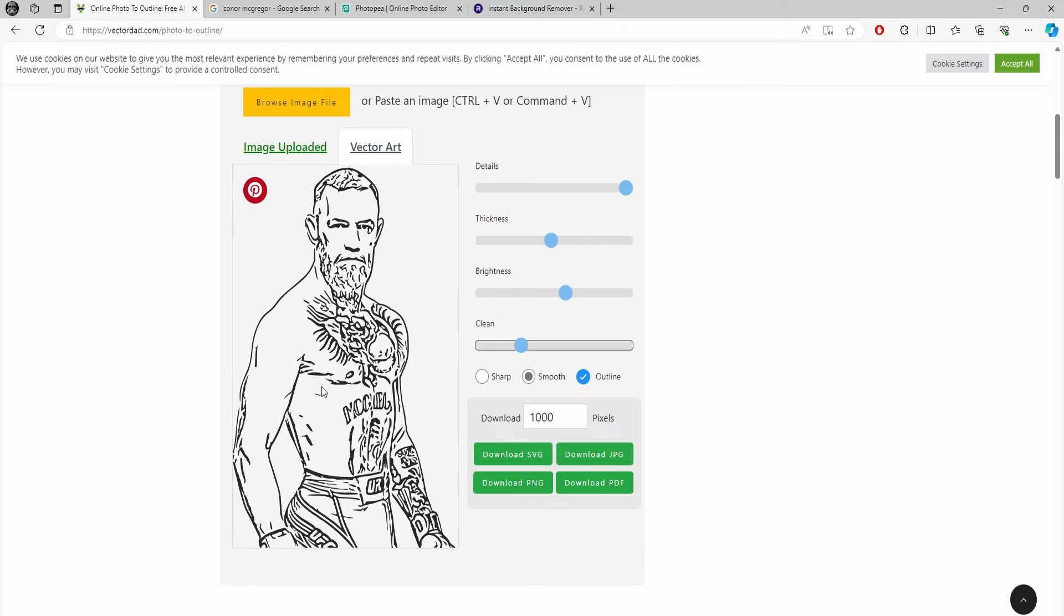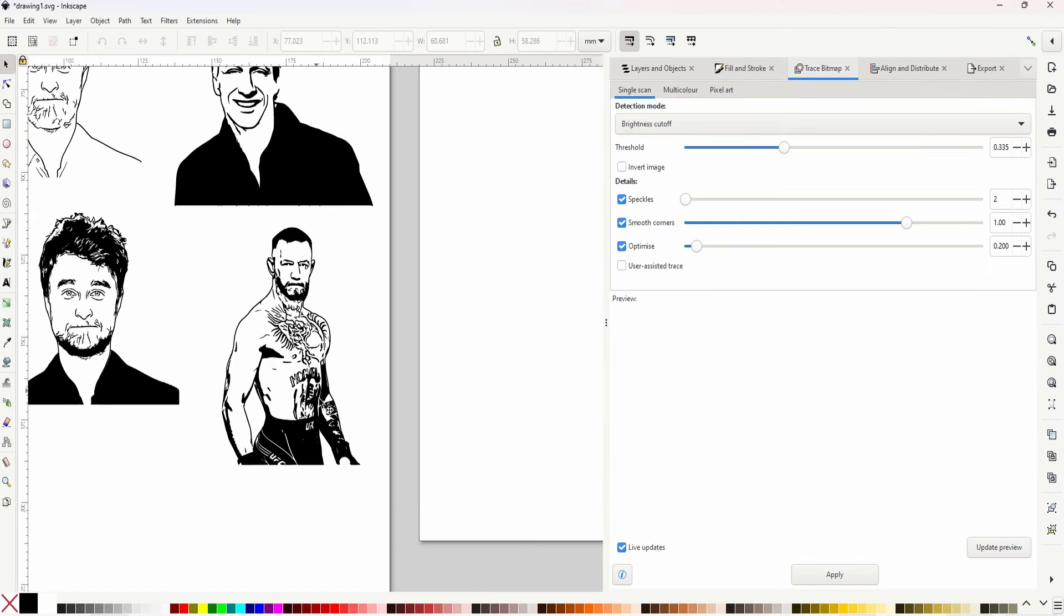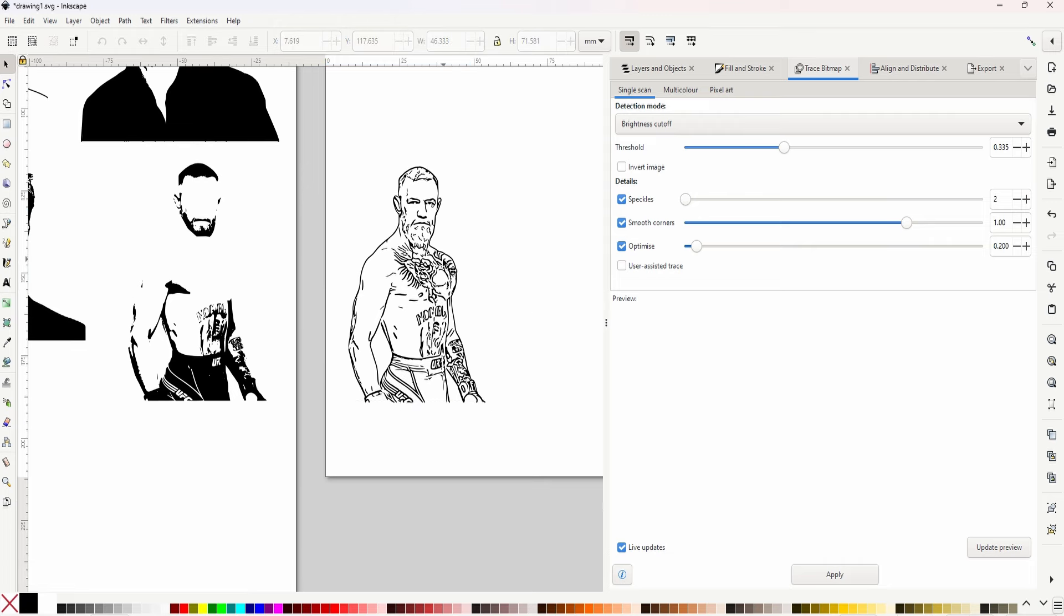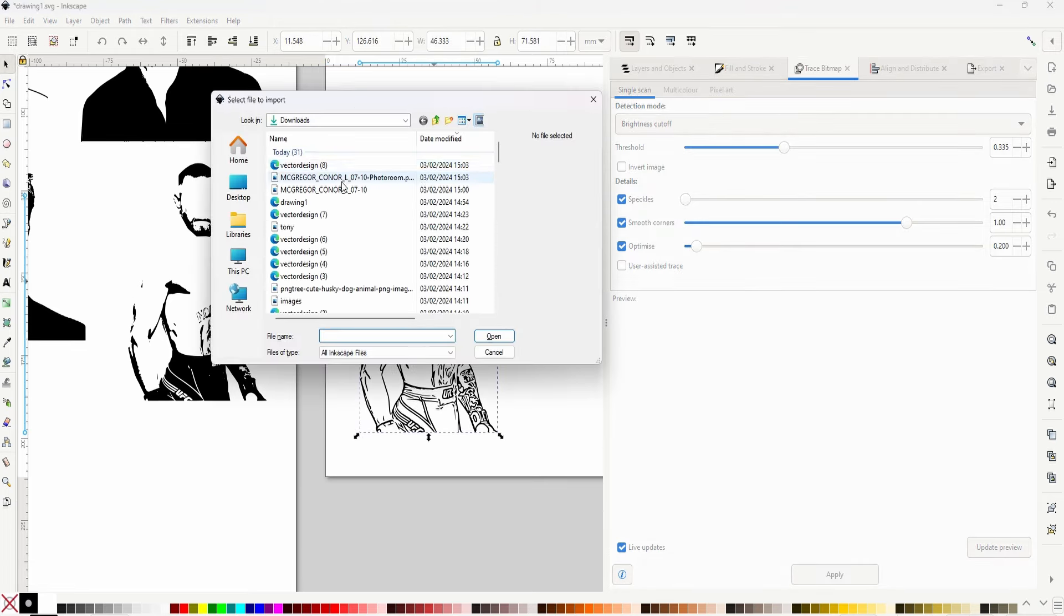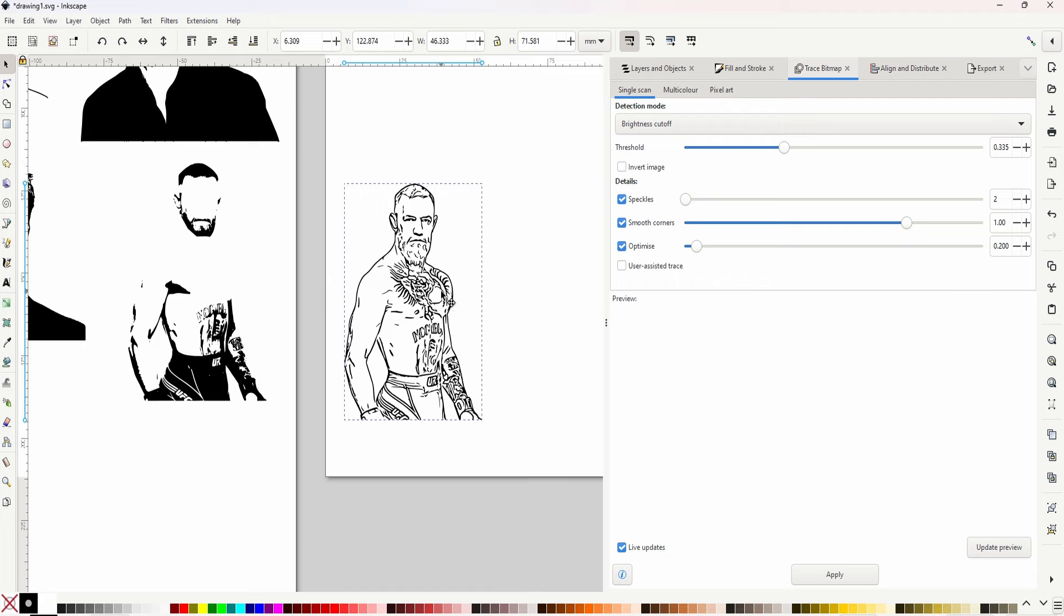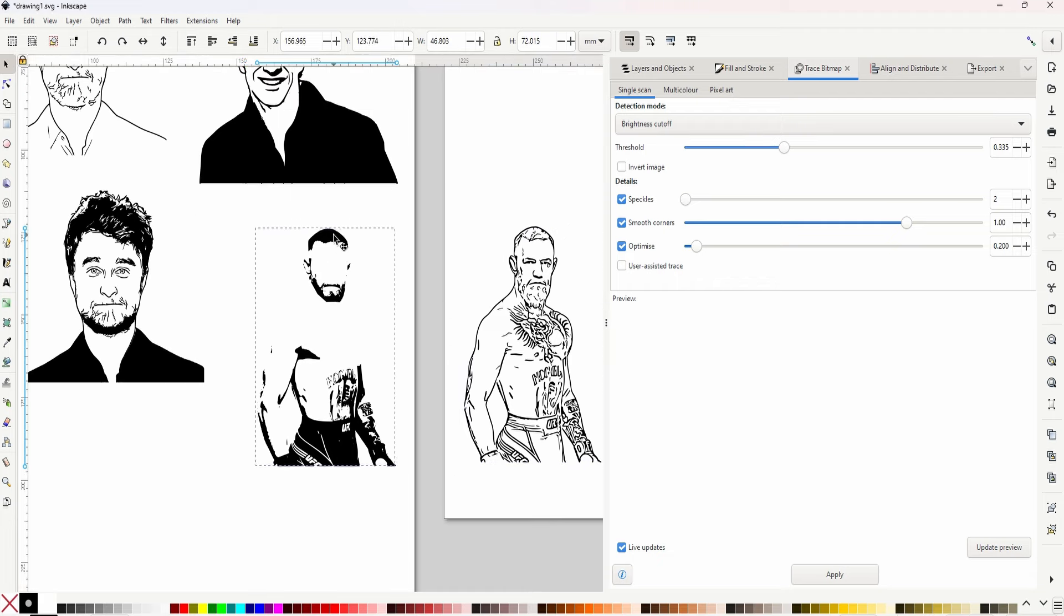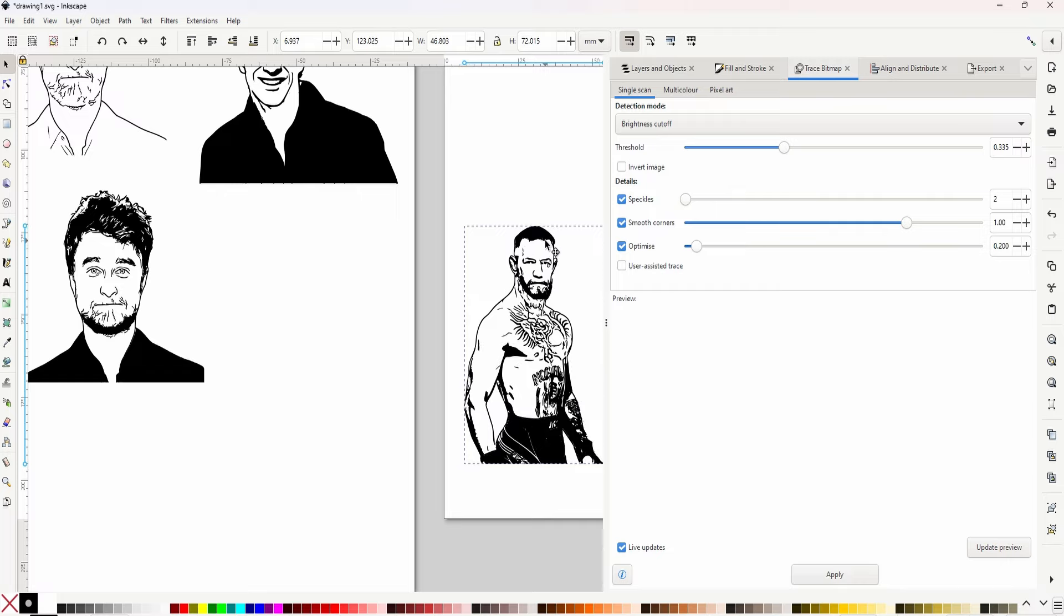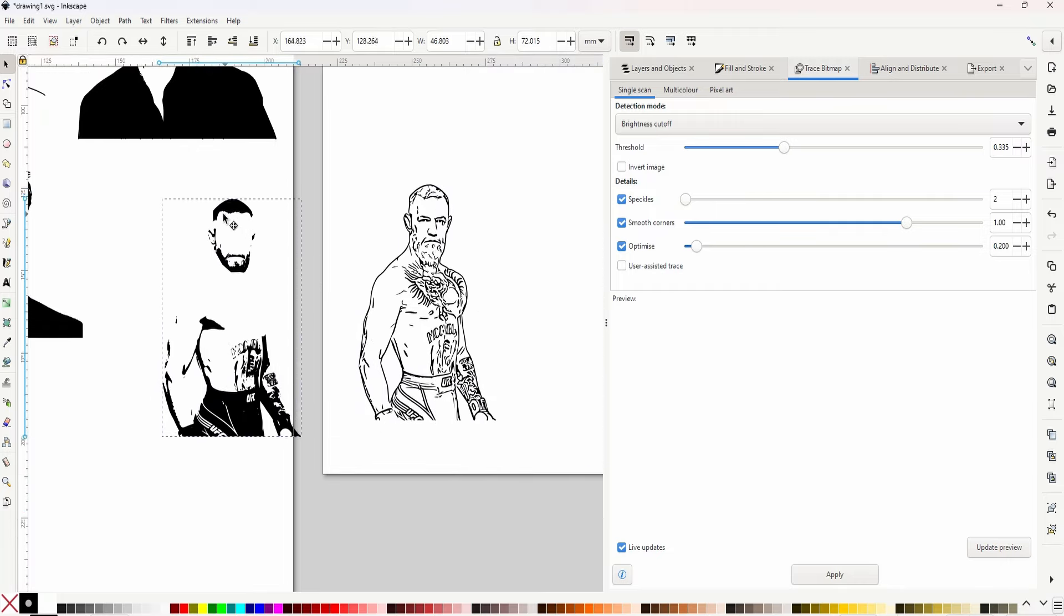Sometimes it just fills in dark bits, so we'll take it about here. I'm happy with that. You can just download the SVG, download JPEG or whatever you want, but I just download the SVG and go over to Inkscape and import it. Just press Ctrl+I and import your vector and it'll give you this.